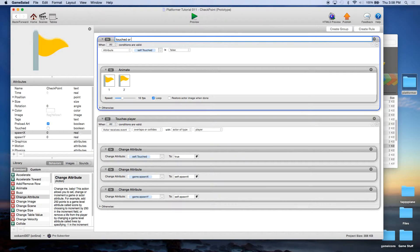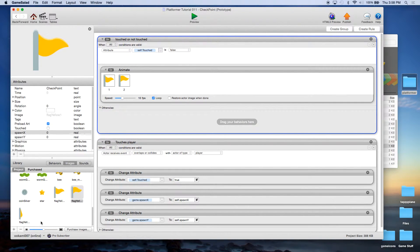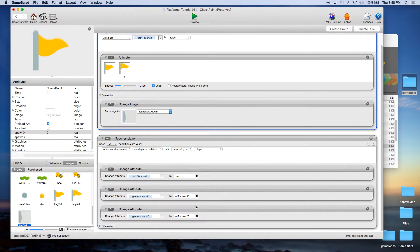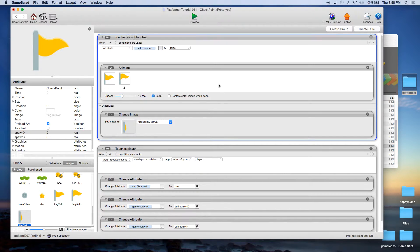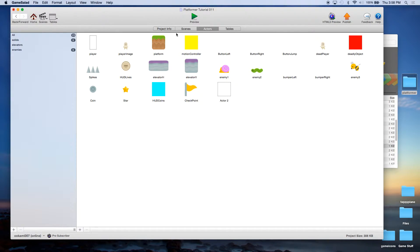We'll call this rule 'touched or not touched'. If it's false — meaning the player hasn't touched it — we play the animation. However, if they have touched it, we don't play that animation. Instead, we change the graphic to the flag-down image. So when it's touched, we change spawnX and spawnY, set touched to true, and it stops playing the animation and shows the flag-down image instead. Let's file save and go into our scene.